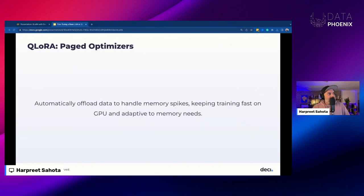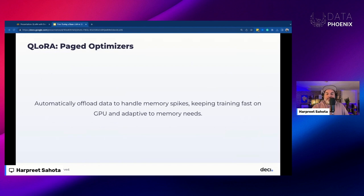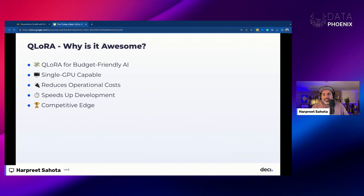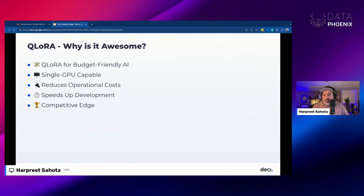I'm going to breeze through the rest of these. Paged optimizers are a memory-saving technique: if you hit a large mini-batch taking up lots of memory, the optimizer gets moved to the CPU and brought back to the GPU later. QLoRA is awesome because we can fine-tune large language models on a single GPU, cutting costs significantly. We don't need high-end hardware — this makes LLM training more accessible, saves on electricity, provides faster fine-tuning for quicker project completion, and gives advanced capabilities without a huge financial investment.